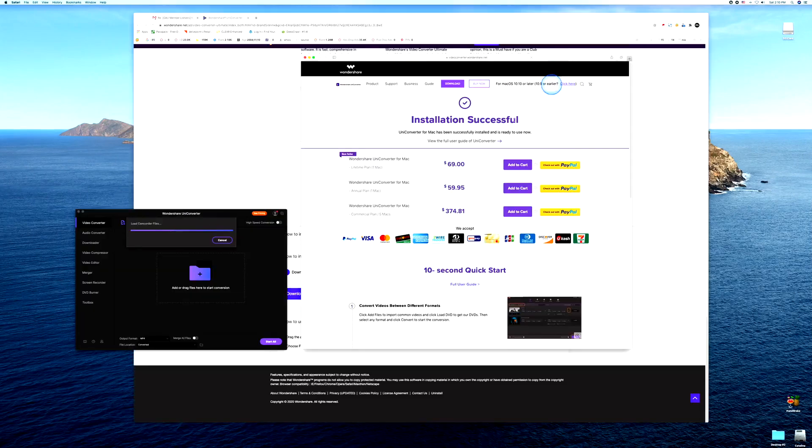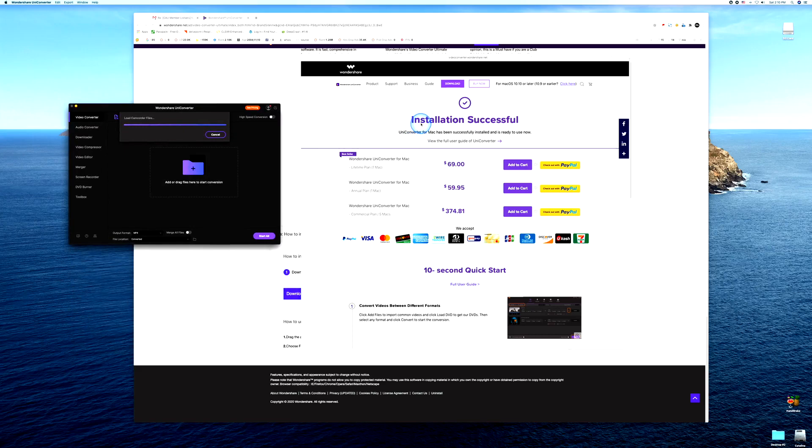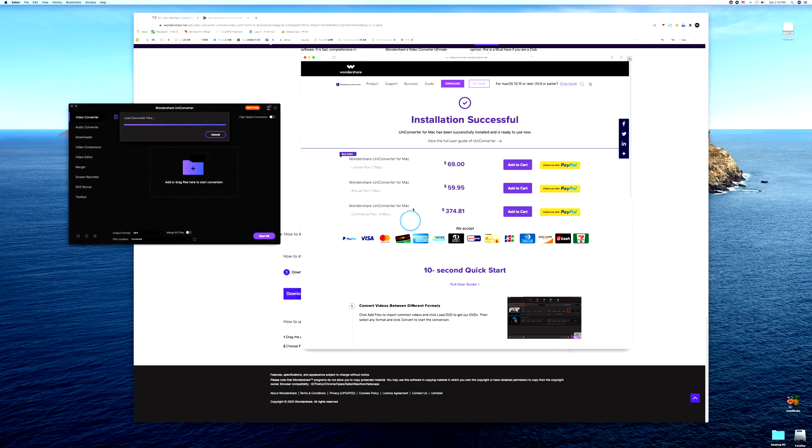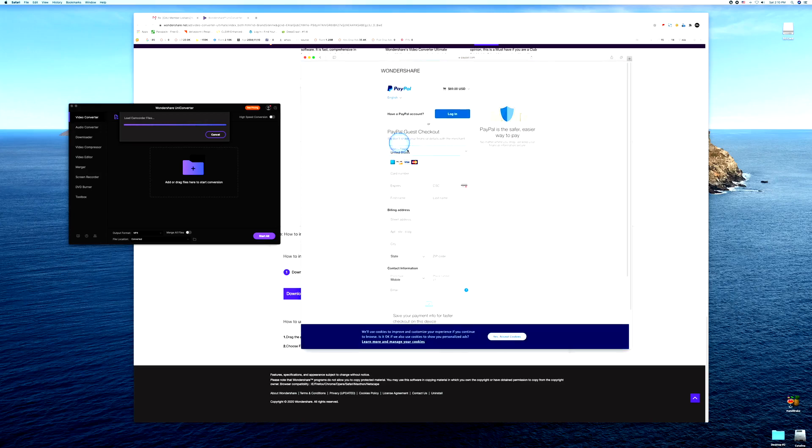And here we are, here's our free version. However I do recommend you purchase the Wondershare UniConverter for whatever your machine is, but definitely get the $69 plan. Let's go ahead and add that to cart, we'll do our little PayPal. I'm going to log in because I've got a PayPal account.